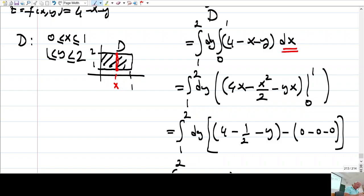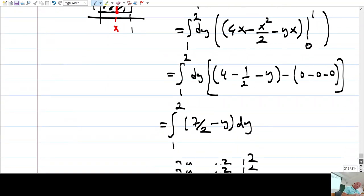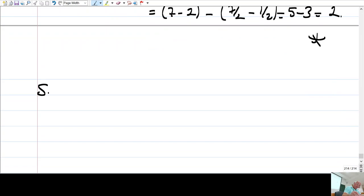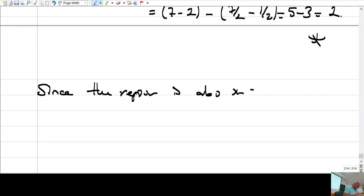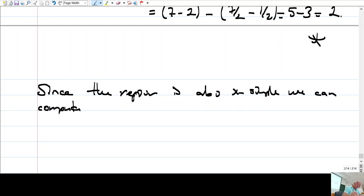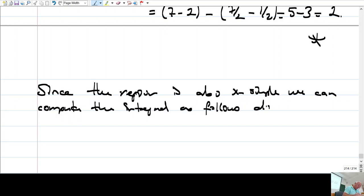For each x, y changes from 1 to 2, and x is changing from 0 to 1. I could compute this integral the other way around also, since the region is also x-simple.